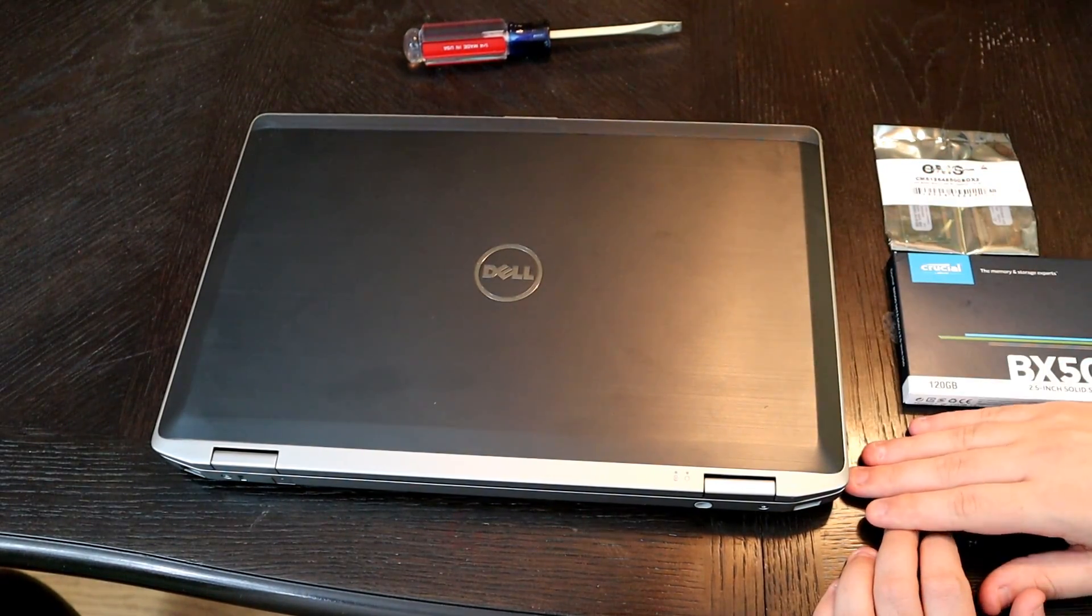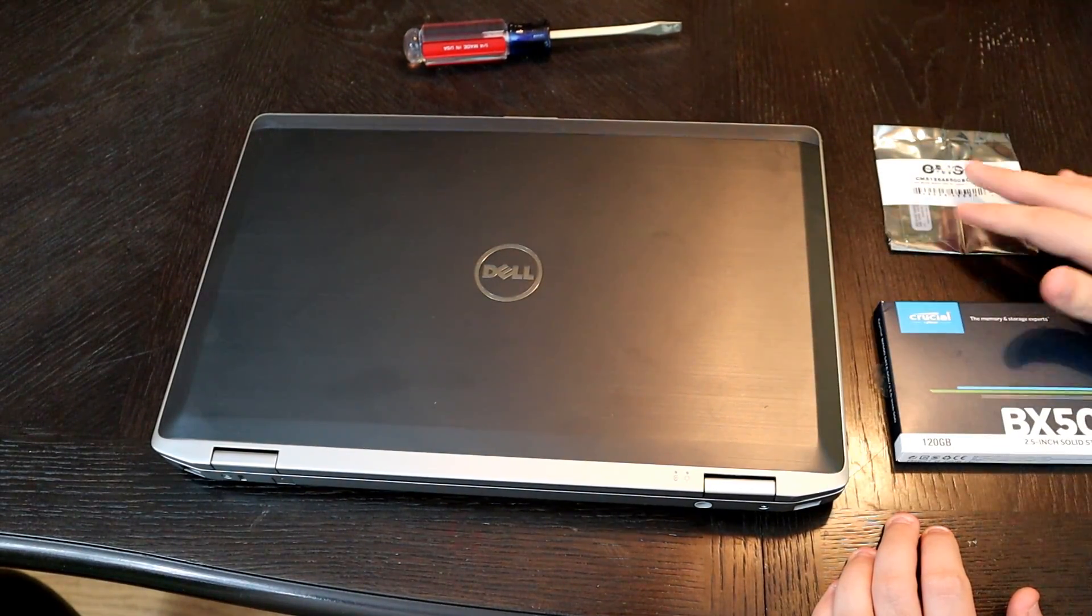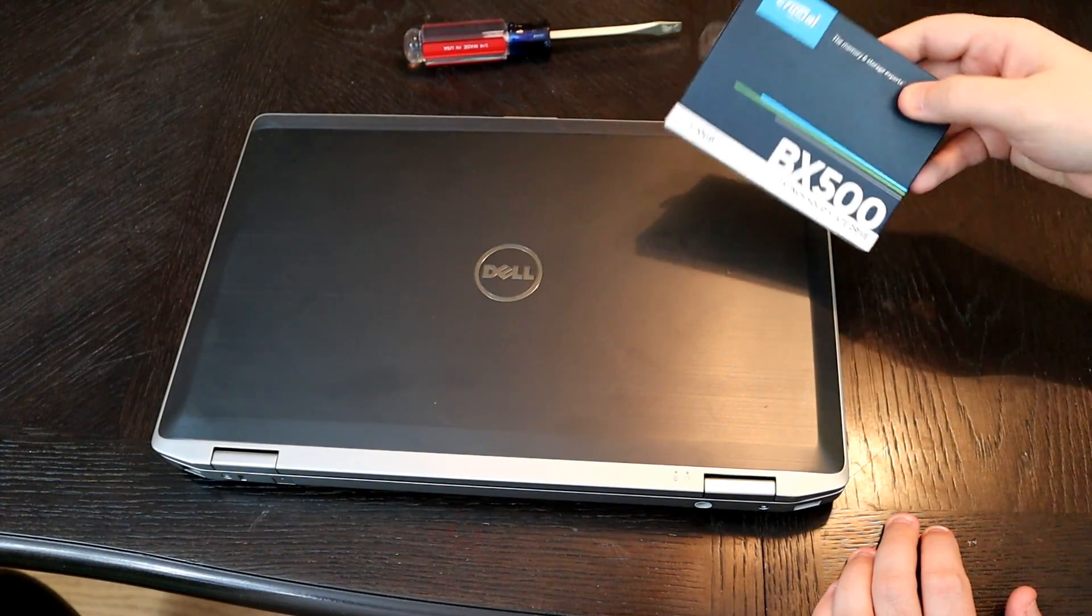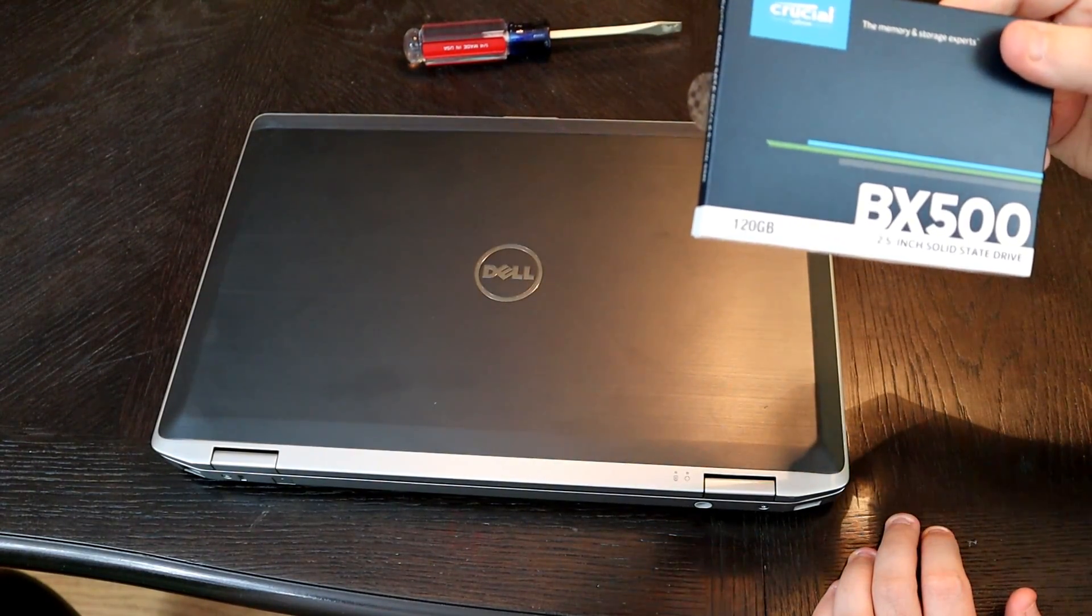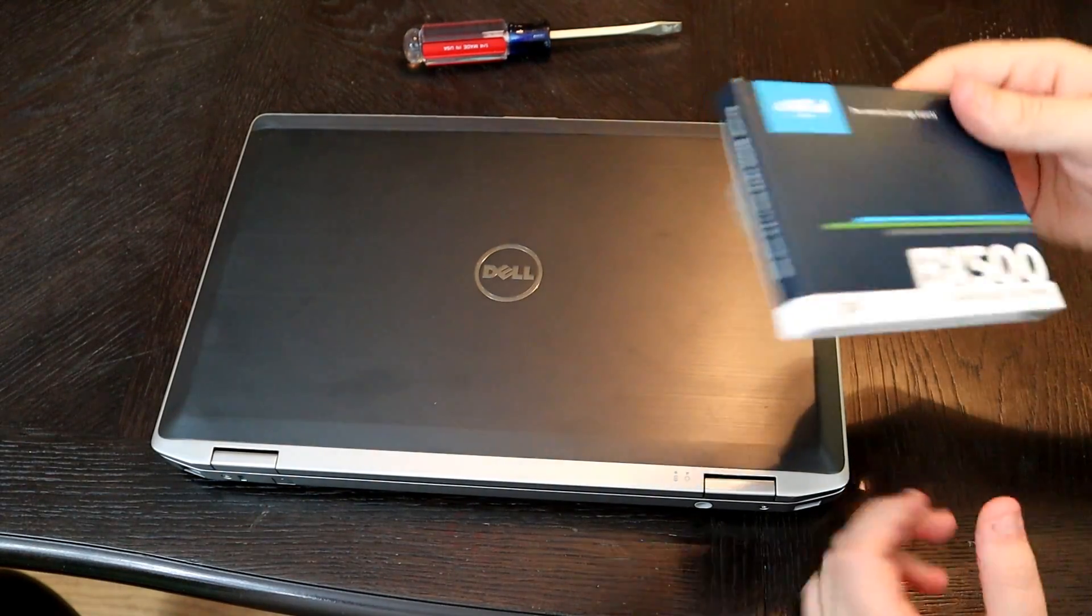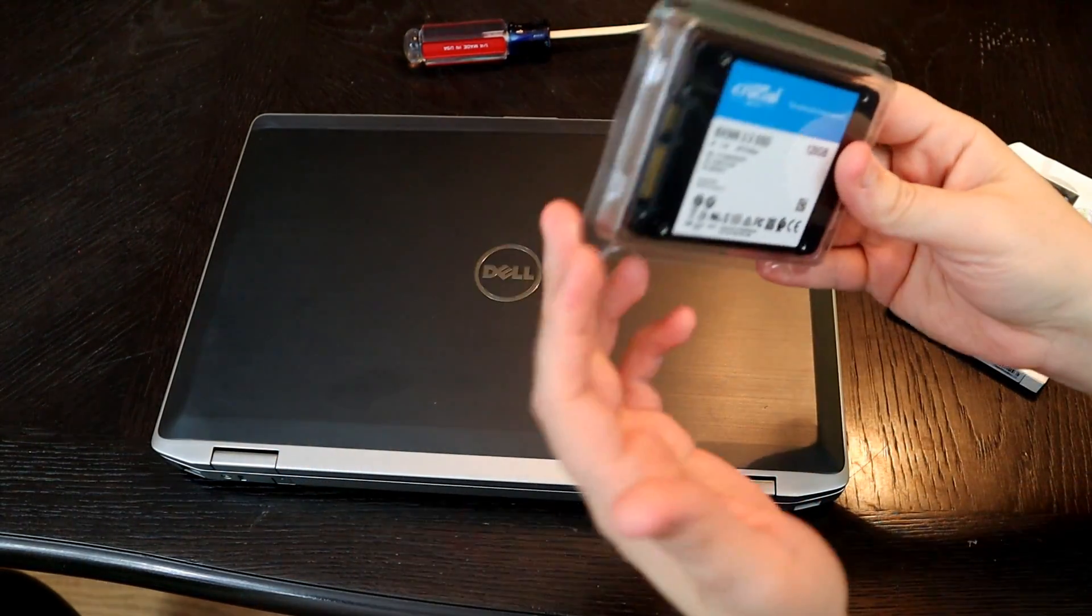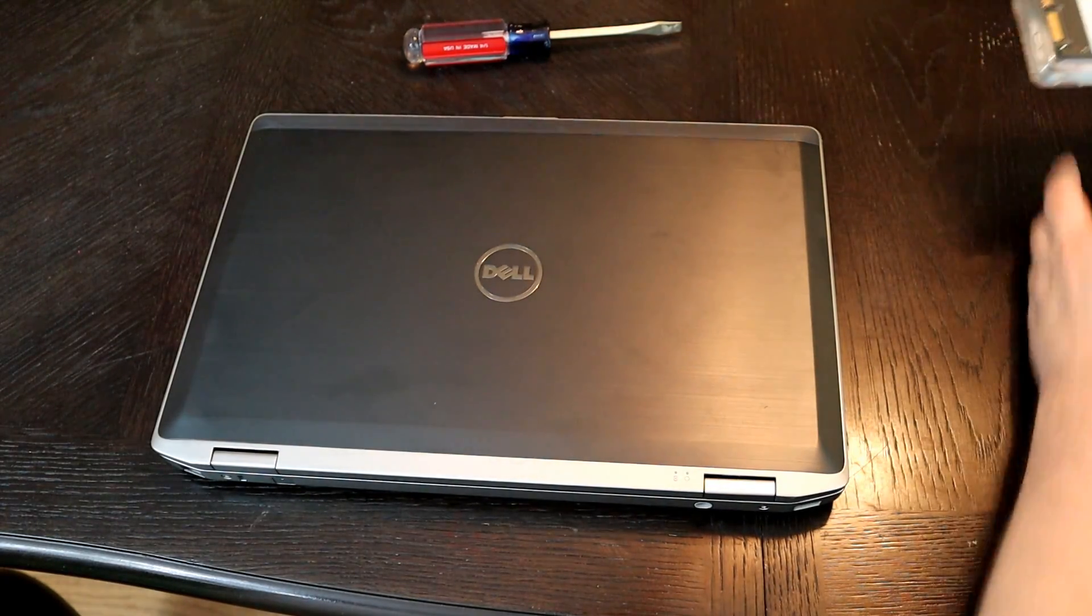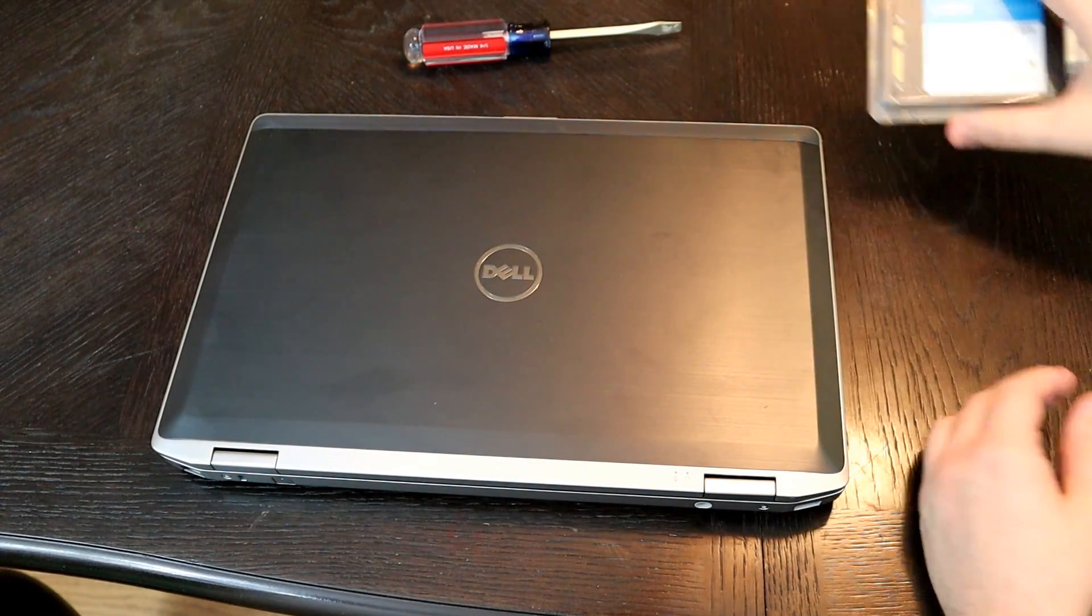Now, first thing we're going to be working with is going to be our SSD. So we're going to move the RAM off to the side for now. It's a Crucial, it's a 120 gigabyte. It's just a standard SSD. Nothing fancy here. It's literally just standard SATA SSD. And this will fit directly into the cage, so we shouldn't have too many problems.